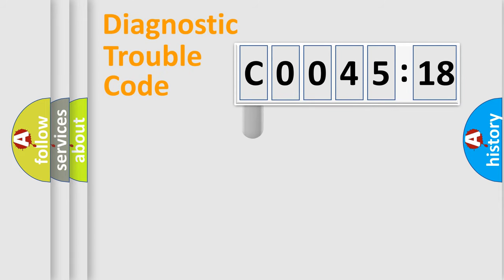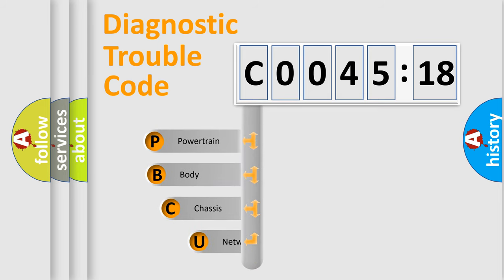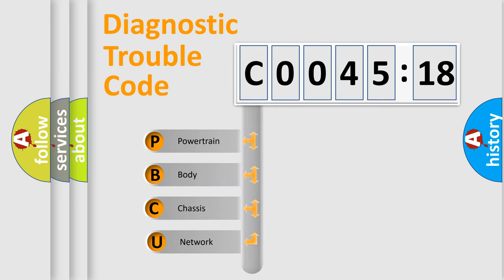First, let's look at the history of diagnostic fault code composition according to the OBD2 protocol, which is unified for all automakers since 2000.